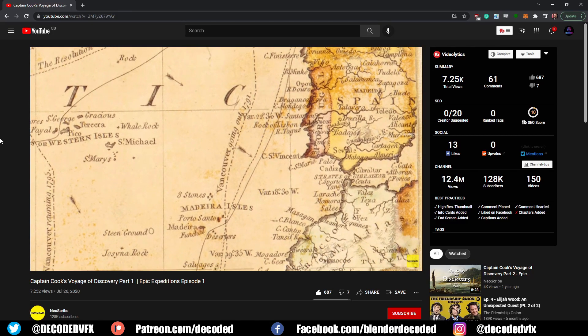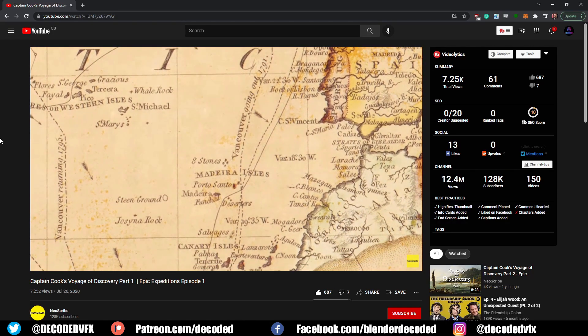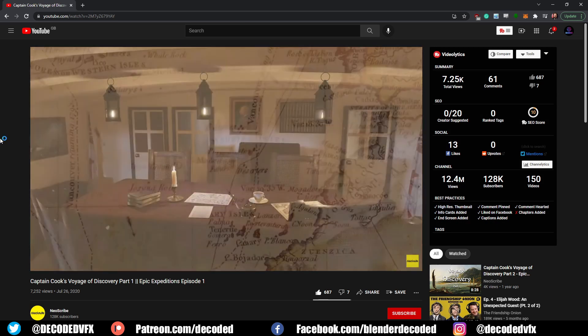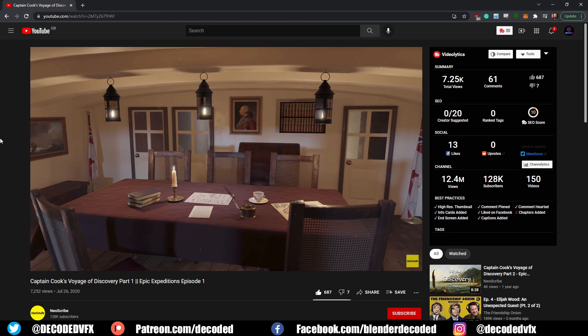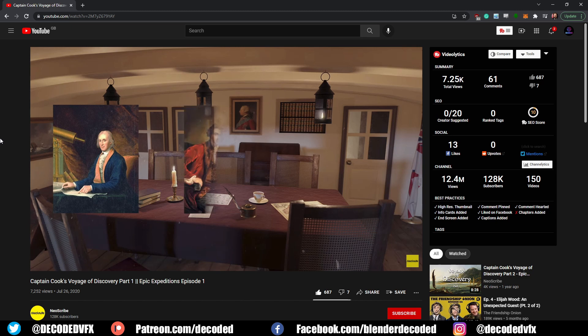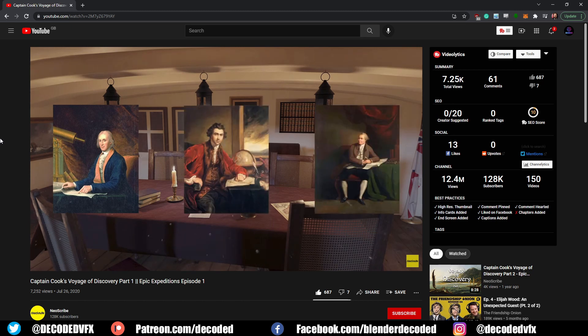Last year, Gregory from the channel Neoscribe asked me to make a few renders of the HMS Endeavour for a video he was making about Captain Cook. All this stuff's just been tucked away on my hard drive since last June, so I thought it'd be fun to dig it out and take a look at how it was all put together and maybe remaster a few shots.